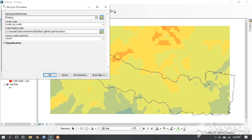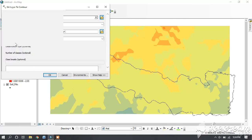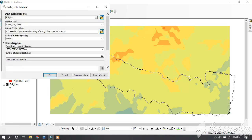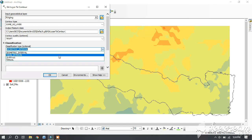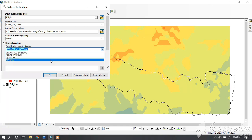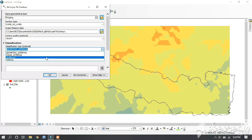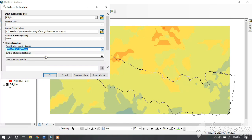Now you have to click on Classification. Go to Classification. Don't change anything else. In Classification you have to select what type of classification you want — you can go for anything you like. Here we have Geometric and Equal Interval. We are going for Equal Interval.